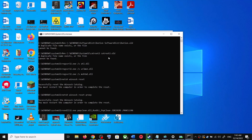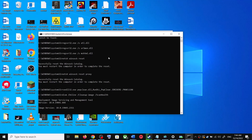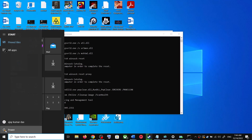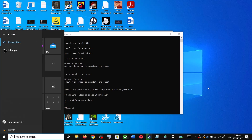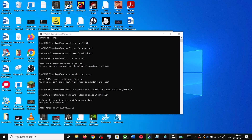It will then run a couple of scans. The scan will take some time, so let it complete. Once the scans are complete, it will restart all the Windows Update services. Once the restart is complete, restart your computer again, and after the system restart, update your Windows 10 once again.